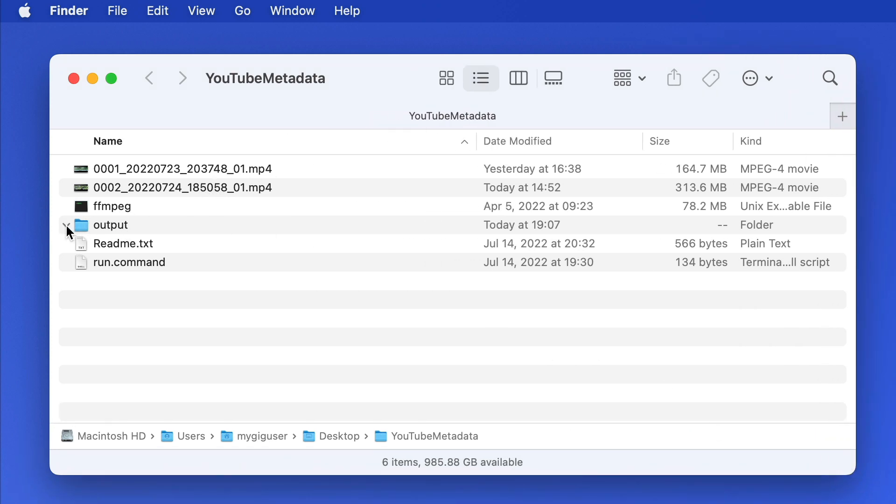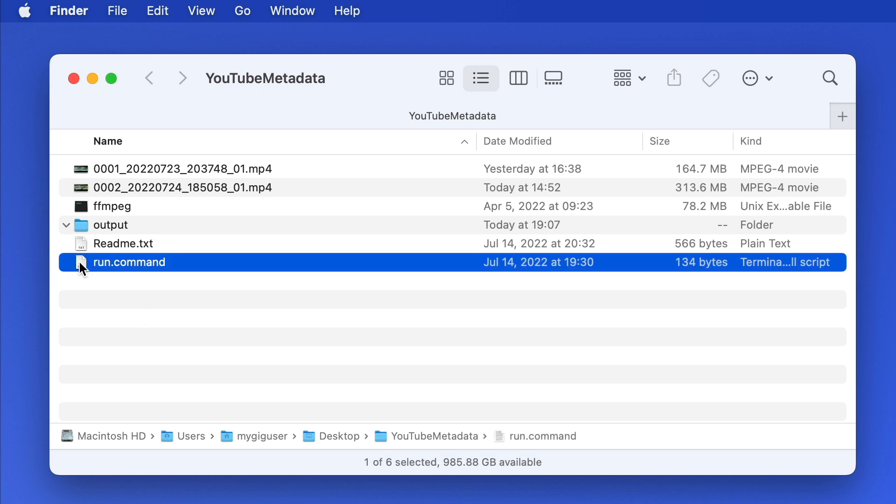Now we have the videos in the same folder as the command script. Let's try to run that.